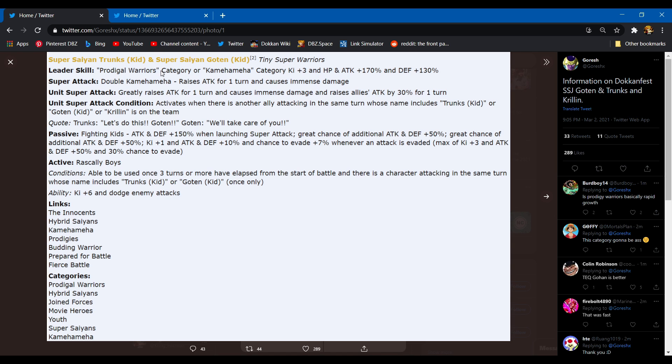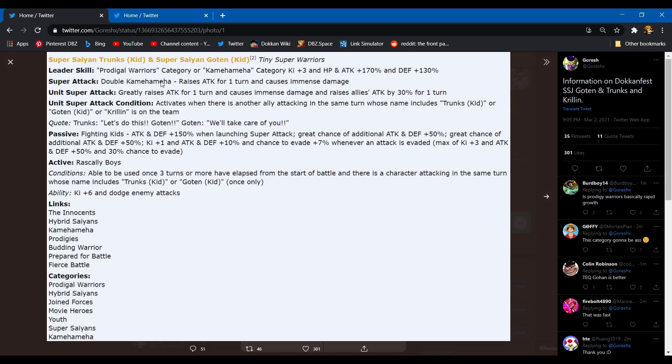Alright, let me see the super attack effect. Double Kamehameha raises attack for one turn, causes immense damage to the enemy. They have a unit super attack and an active skill, but first of all the unit super attack greatly raises attack for one turn, causes immense damage and raises allies' attack by 30% for one turn. Active skill condition: when there's another ally in the same turn whose name includes Trunks kid, Goten kid, or Krillin it's on the team. At least it's not on rotation to be honest. Anything you gotta say?